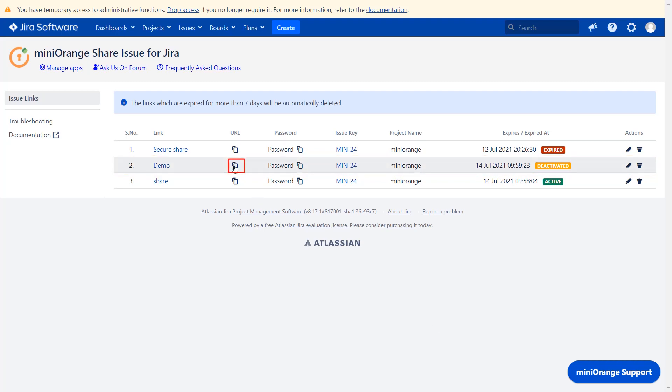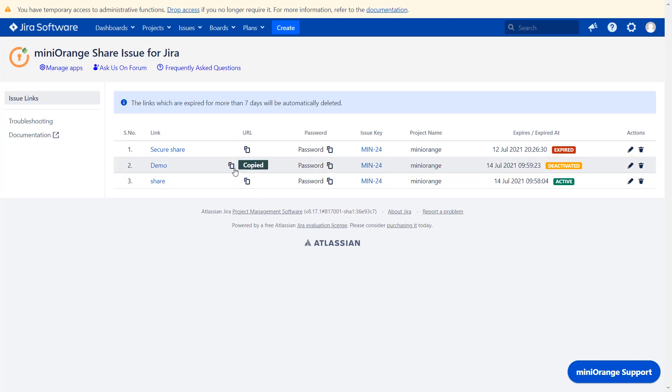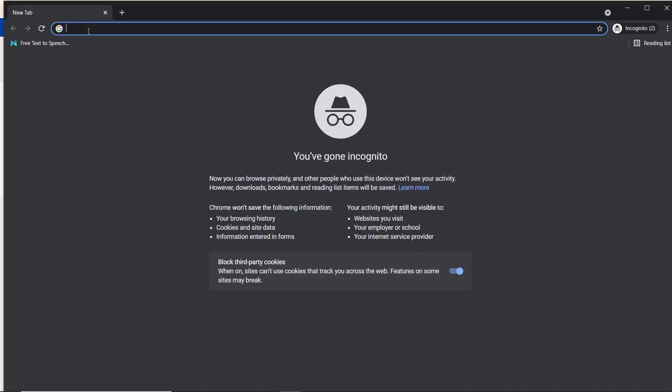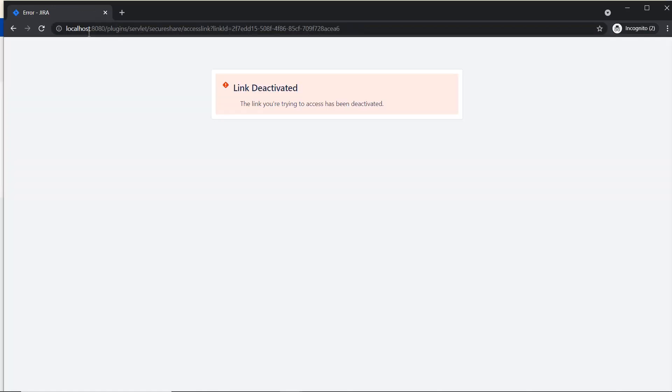Then copy the URL and paste it in the incognito window. See your access link has been deactivated.